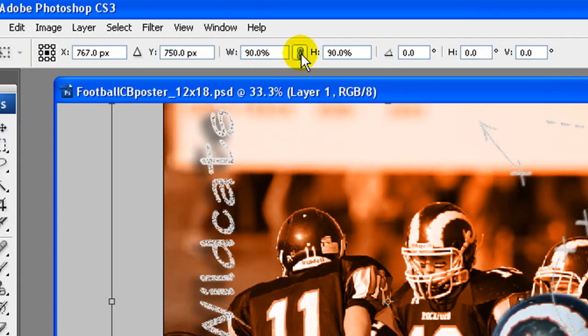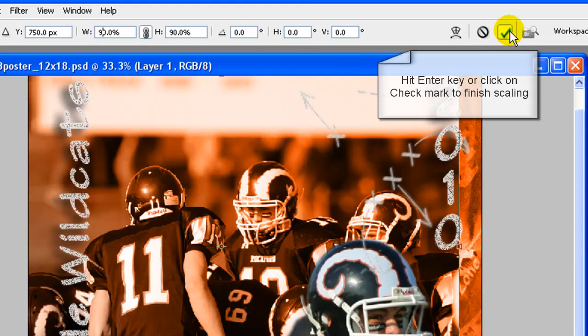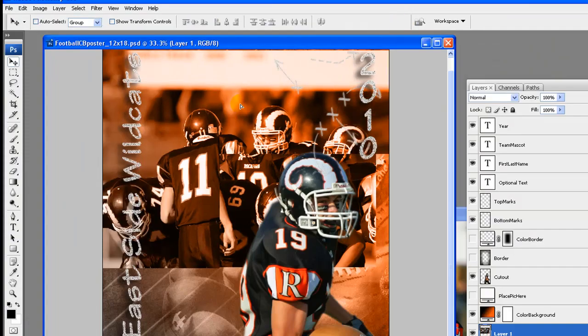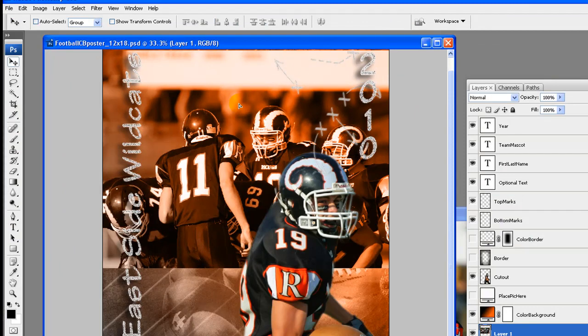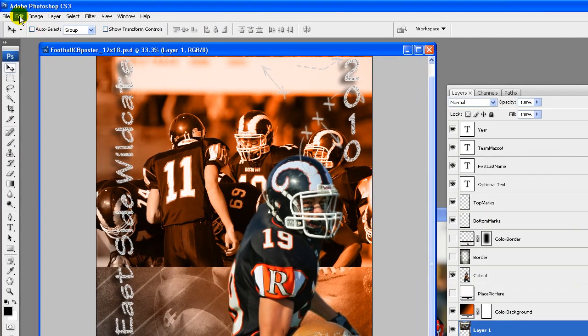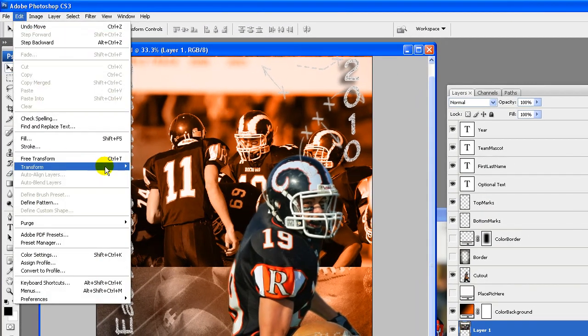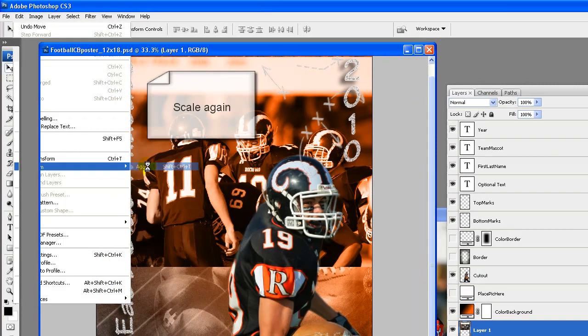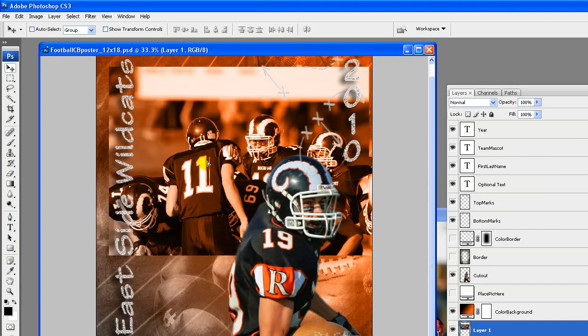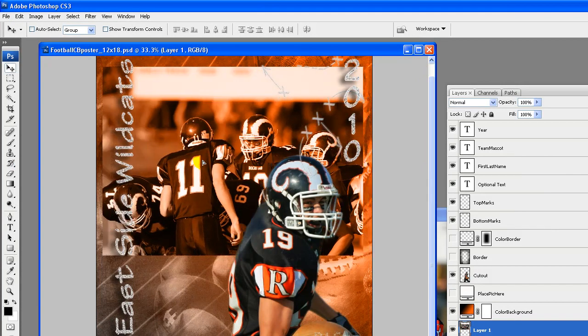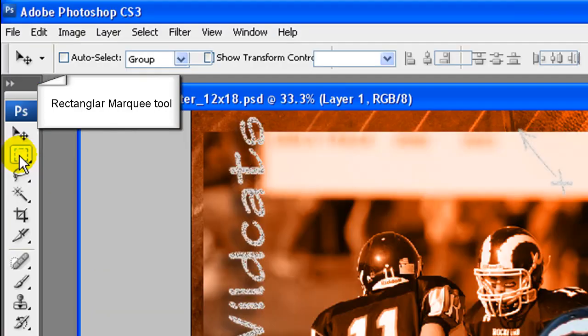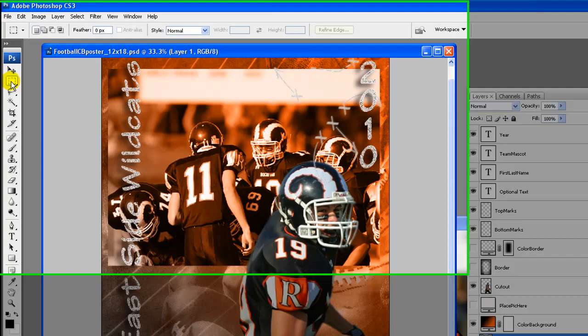We are going to scale a bit smaller. Go to edit, transform, scale. Click on the chain link icon to maintain aspect ratio. This scales the height and width equally. Enter the amount to scale. We are going to scale down to 90%. Hit enter or click the check mark to finish scaling. Move it closer to center using the move tool.